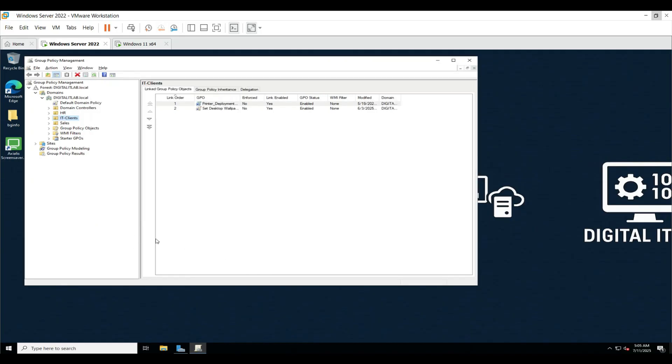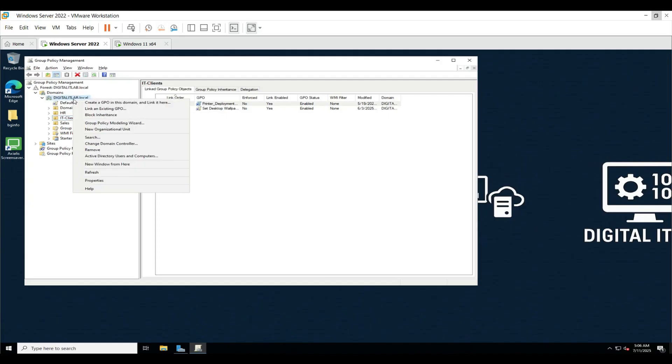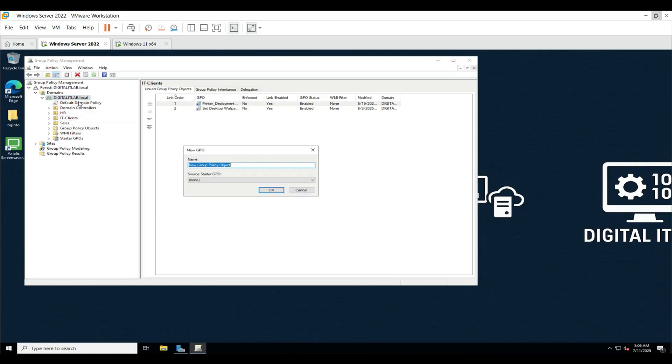Now we will create a new GPO. Right-click on your domain name. For example, in my case my domain name is digitalitlab.spoken. Click on Create a GPO in this domain and link it here. Name it something like Restrict Software Installation.